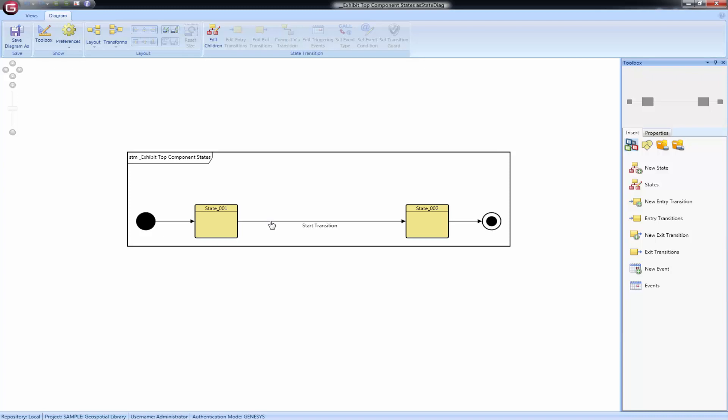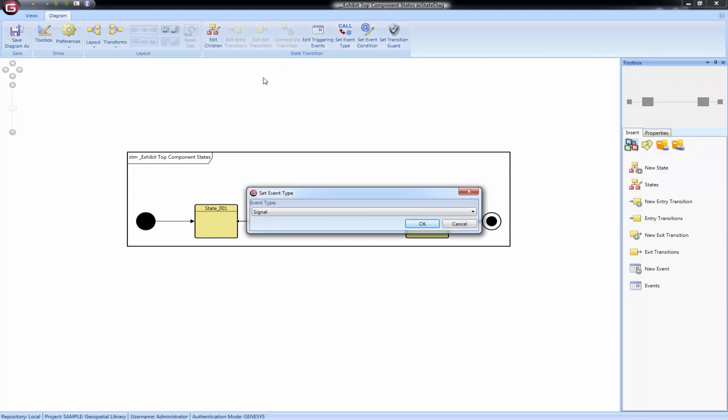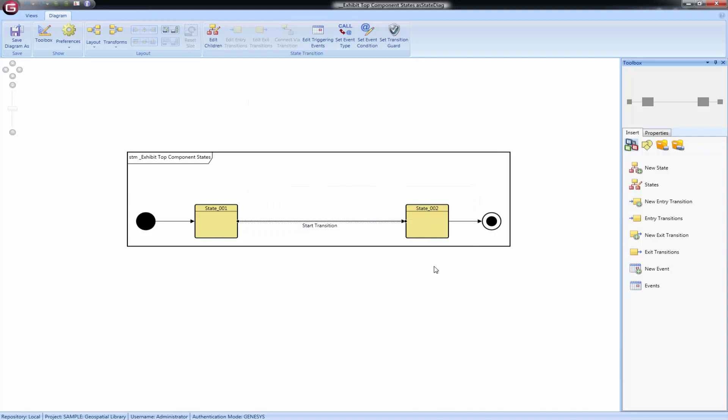If you select a transition, then the set event type button, you can set the type attribute on the event that is triggered by the transition.